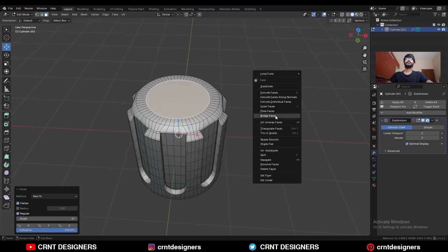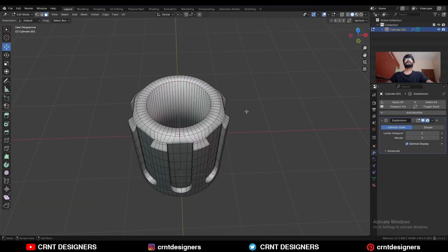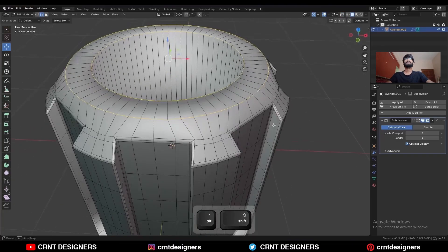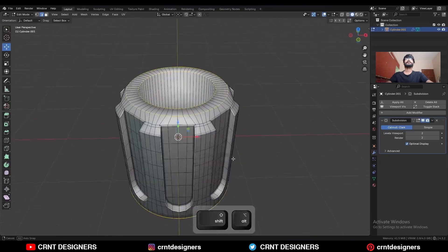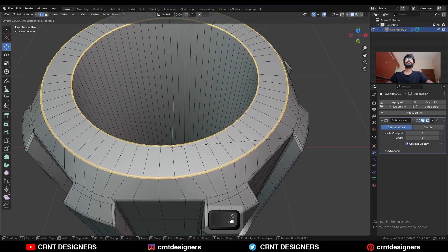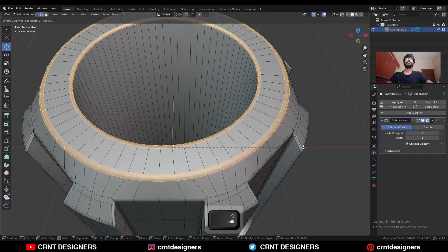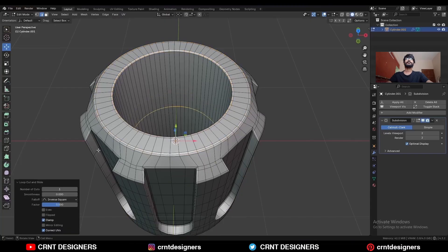Right-click and bridge faces. Then select these edge loops and Ctrl+B to add a bevel on them like this. Then add a few loop cuts here.